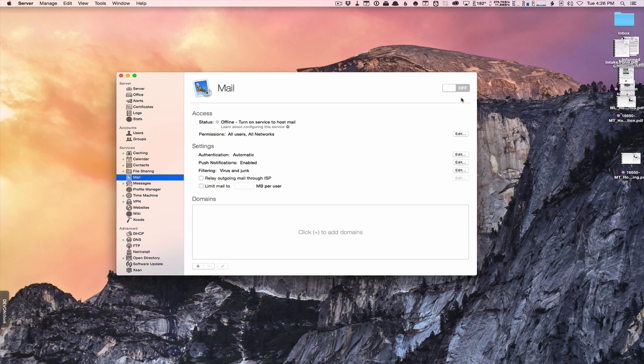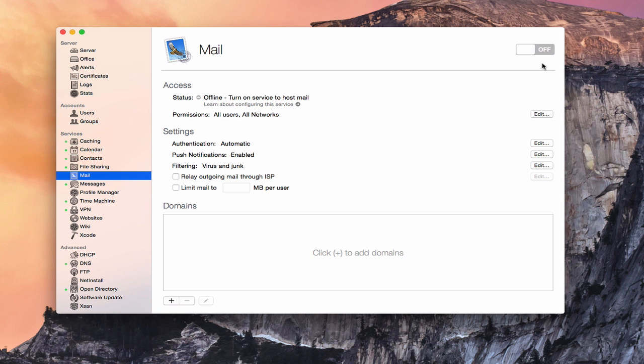Hi, this is Todd Oltoff from ToddOltoff.com coming back at you with another screencast. This week we're going to take a look at the mail service that's built into Yosemite Server.